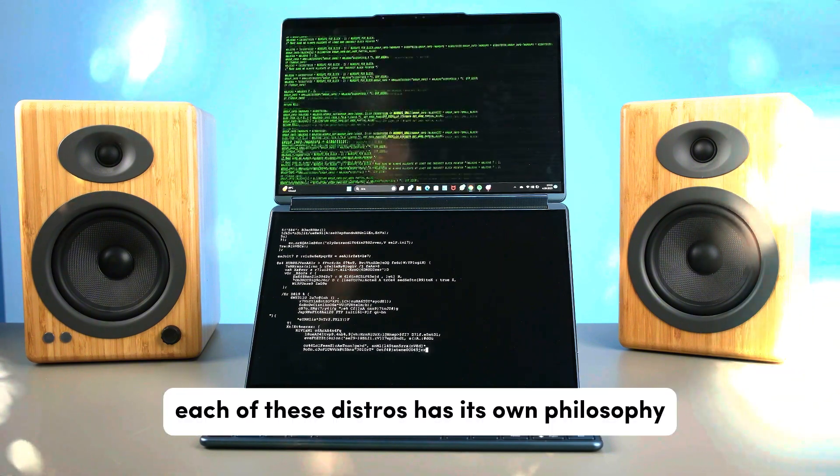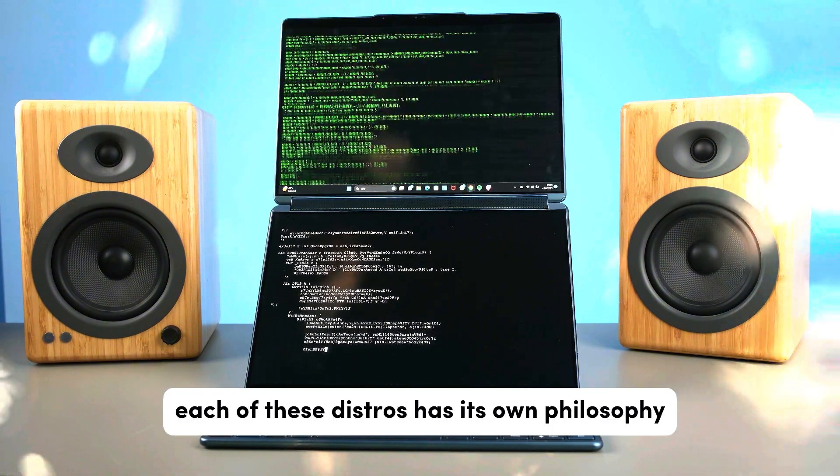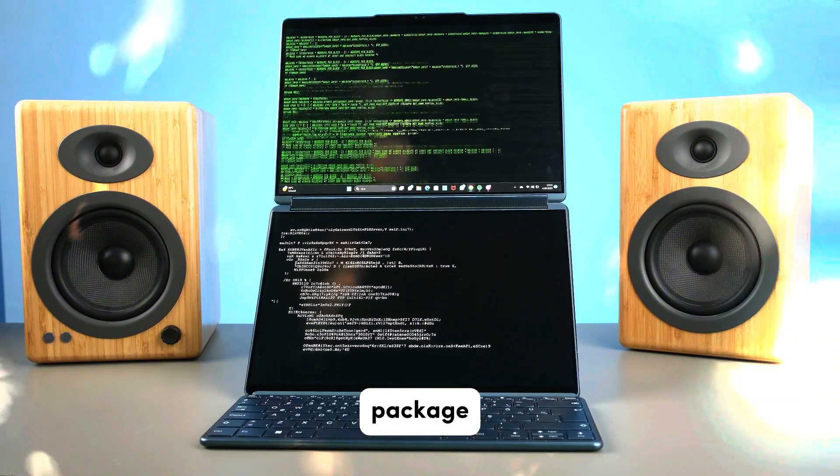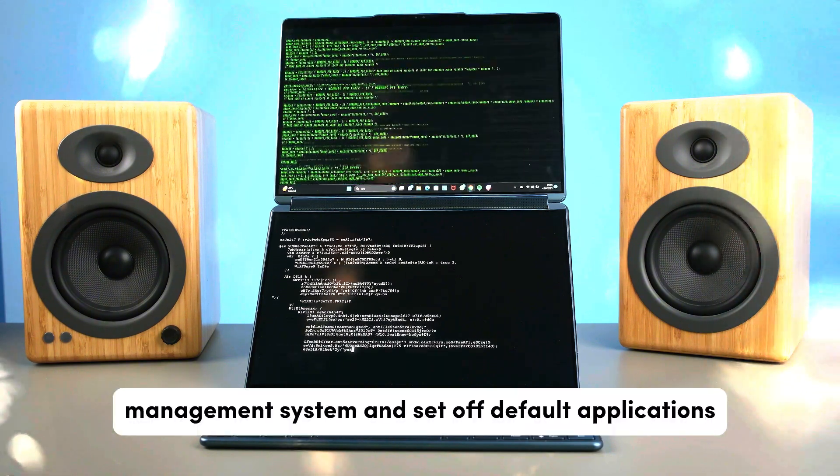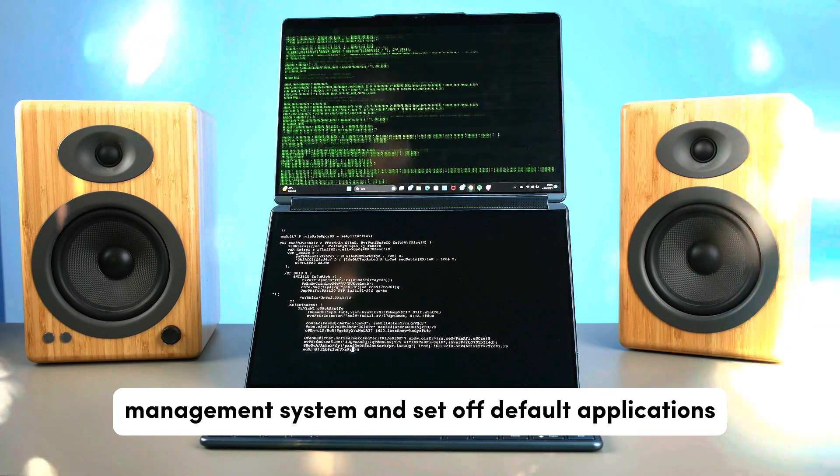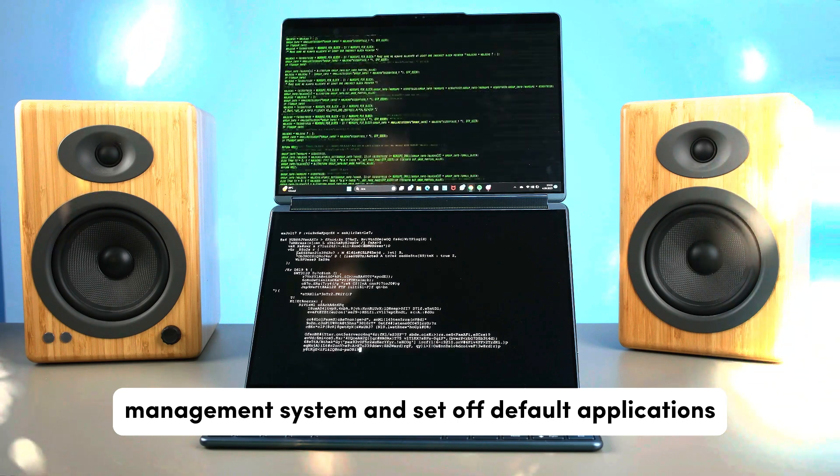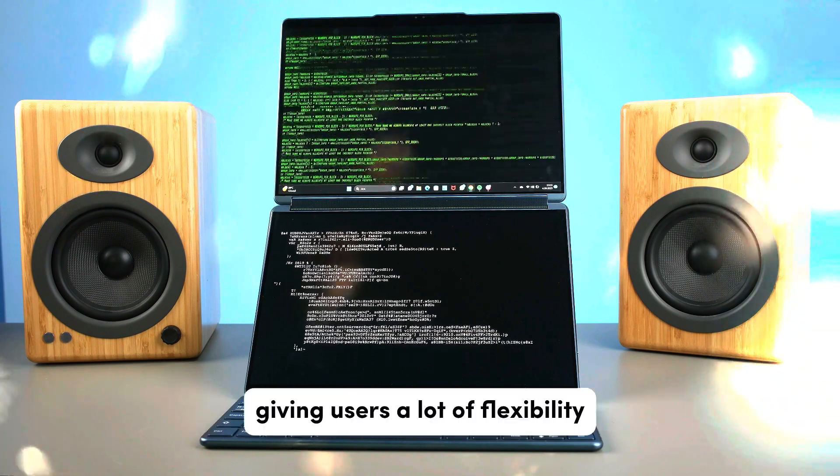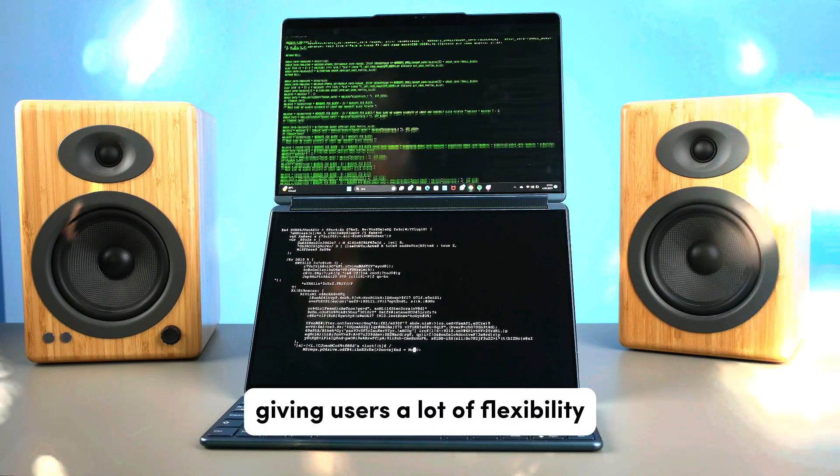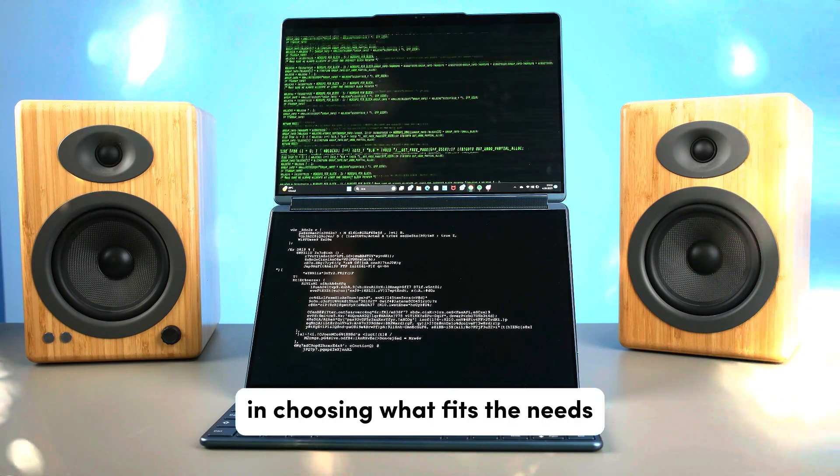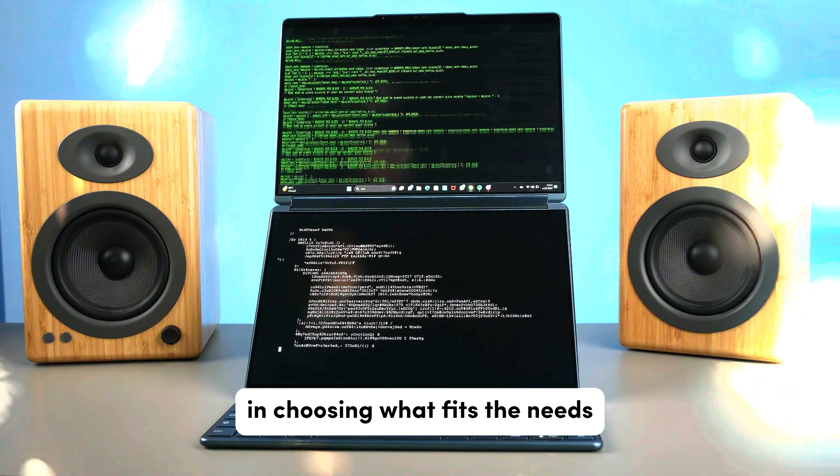Each of these distros has its own philosophy, package management system, and set of default applications, giving users a lot of flexibility in choosing what fits their needs.